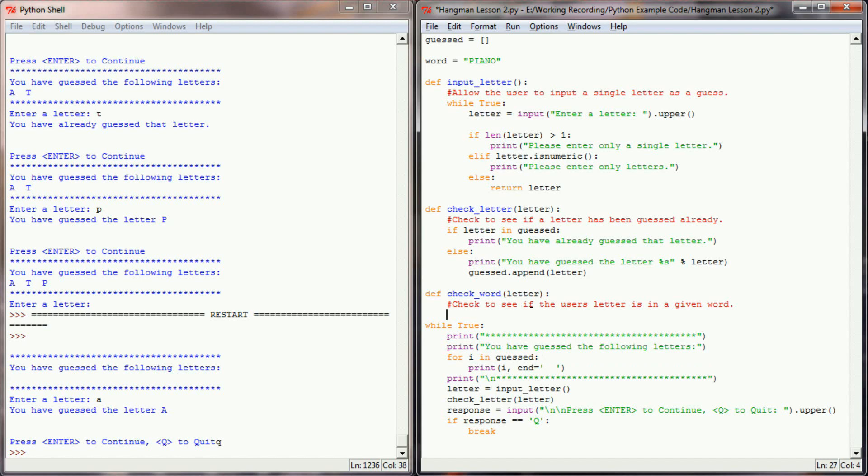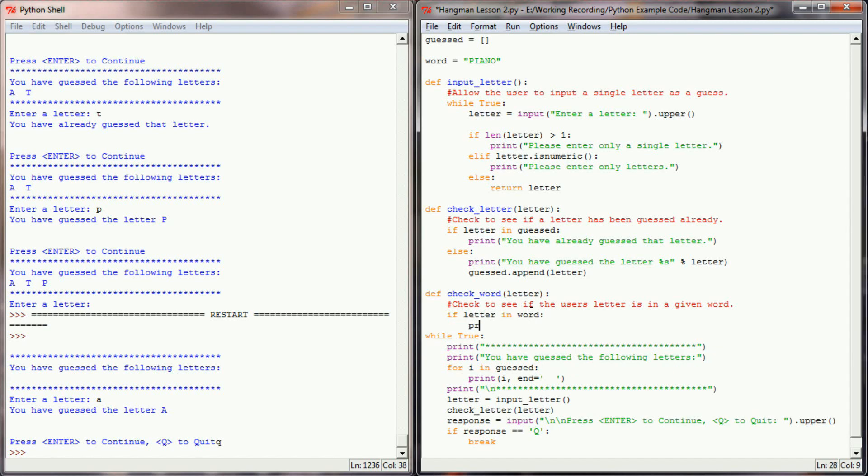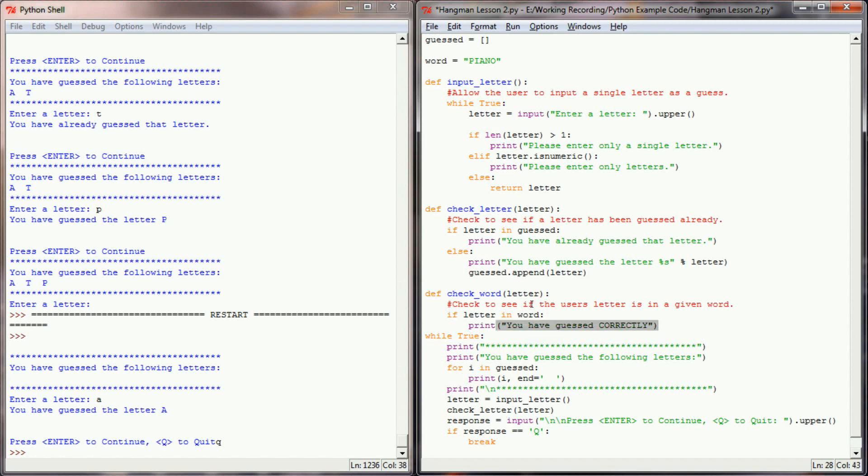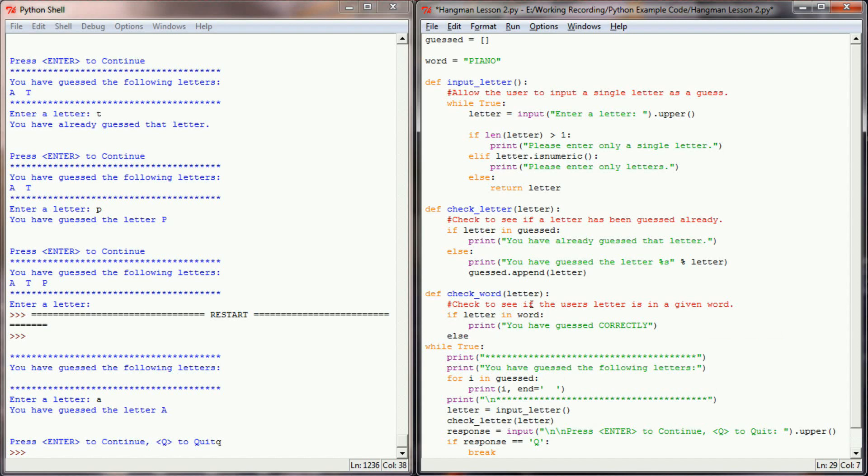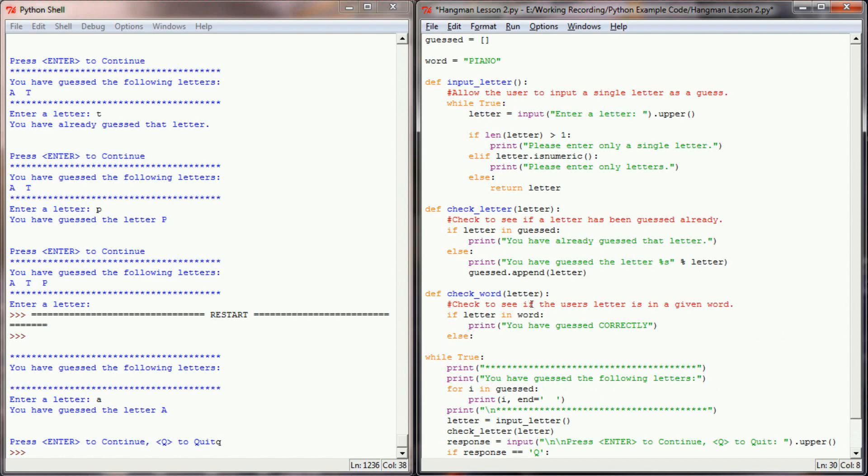And I can check this really easily with an if statement again. If the letter the user has guessed is in the word that we've selected, we're going to print, you have guessed correctly. And if it's not in the word, then we're going to print, you have guessed incorrectly.